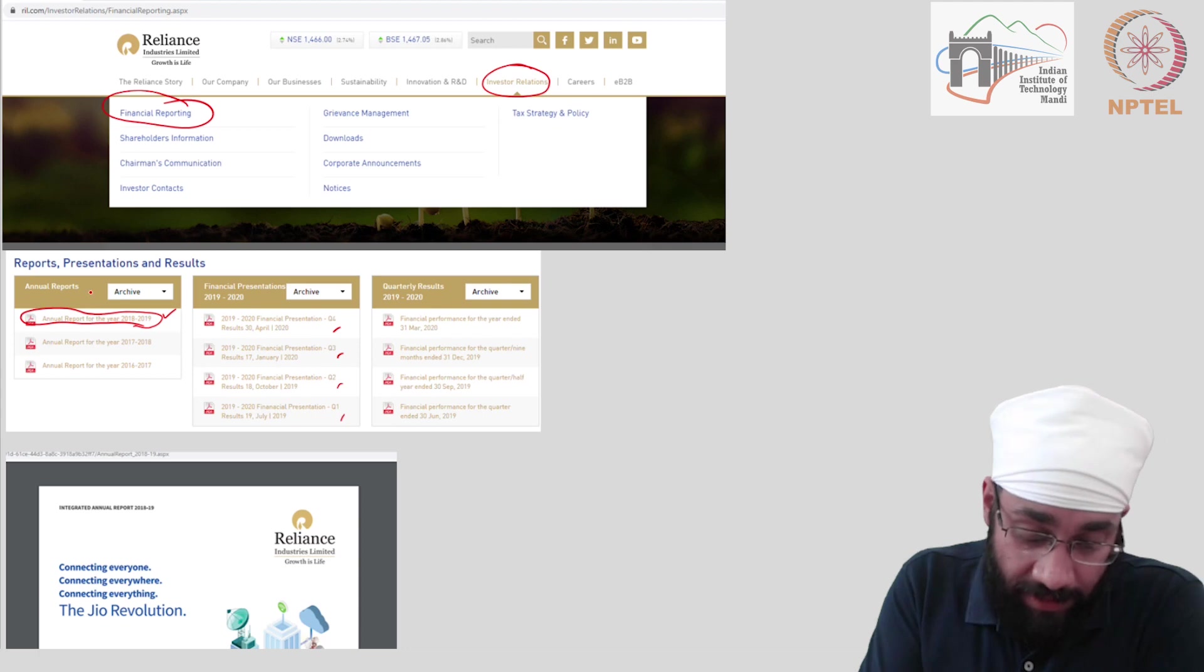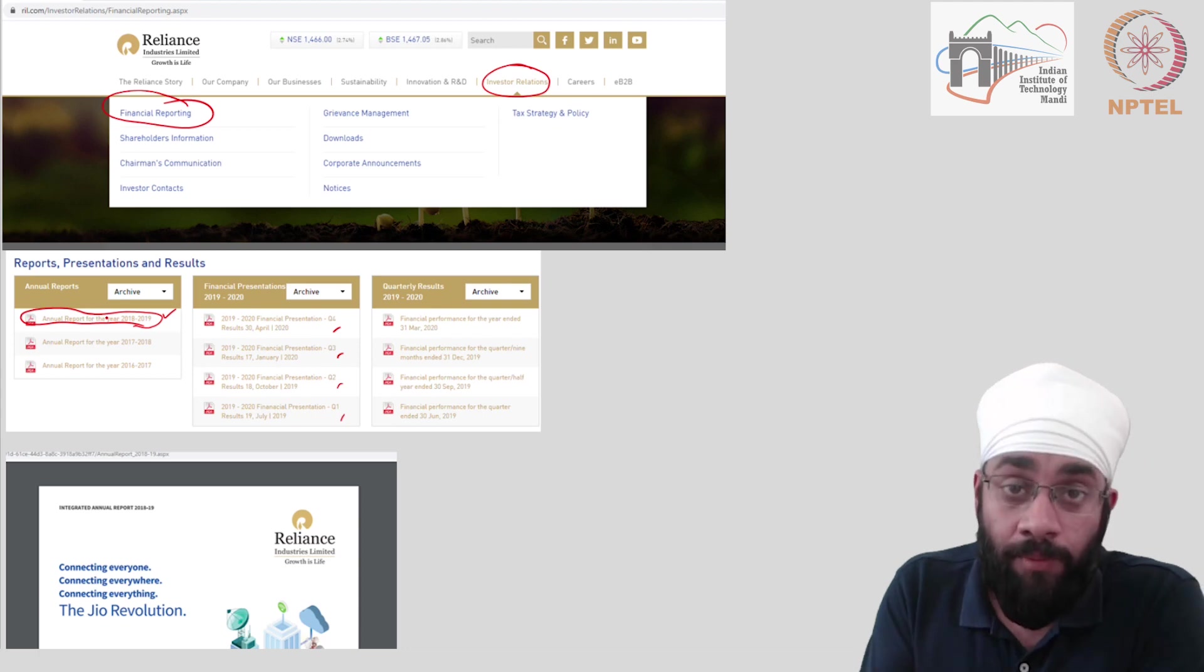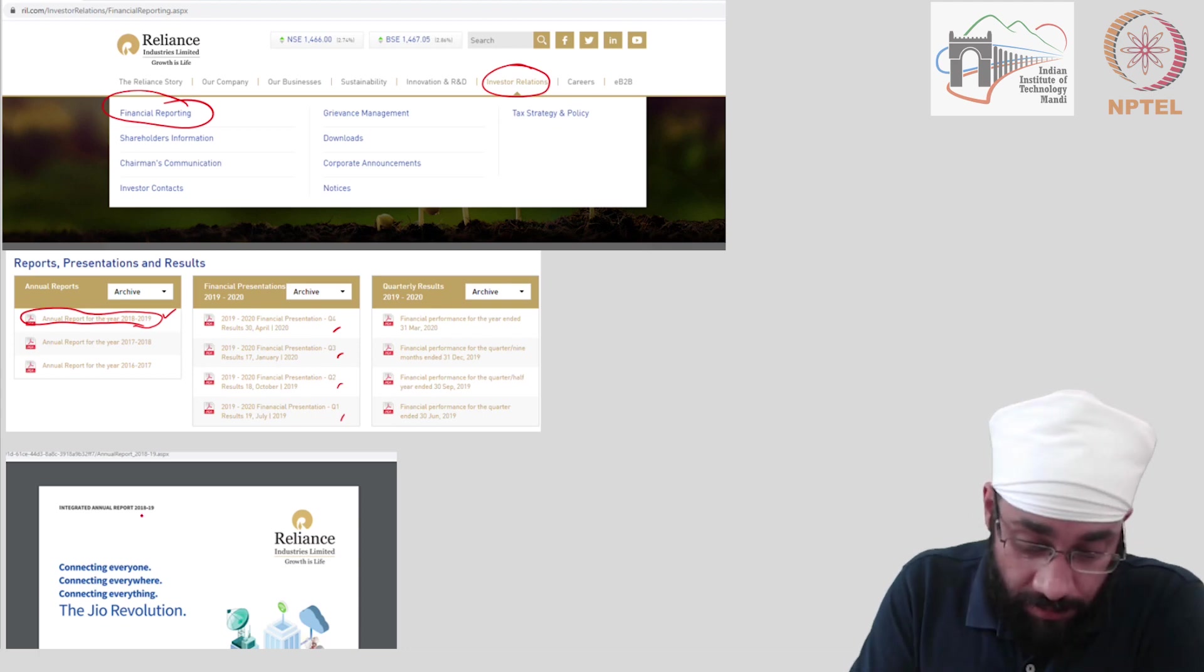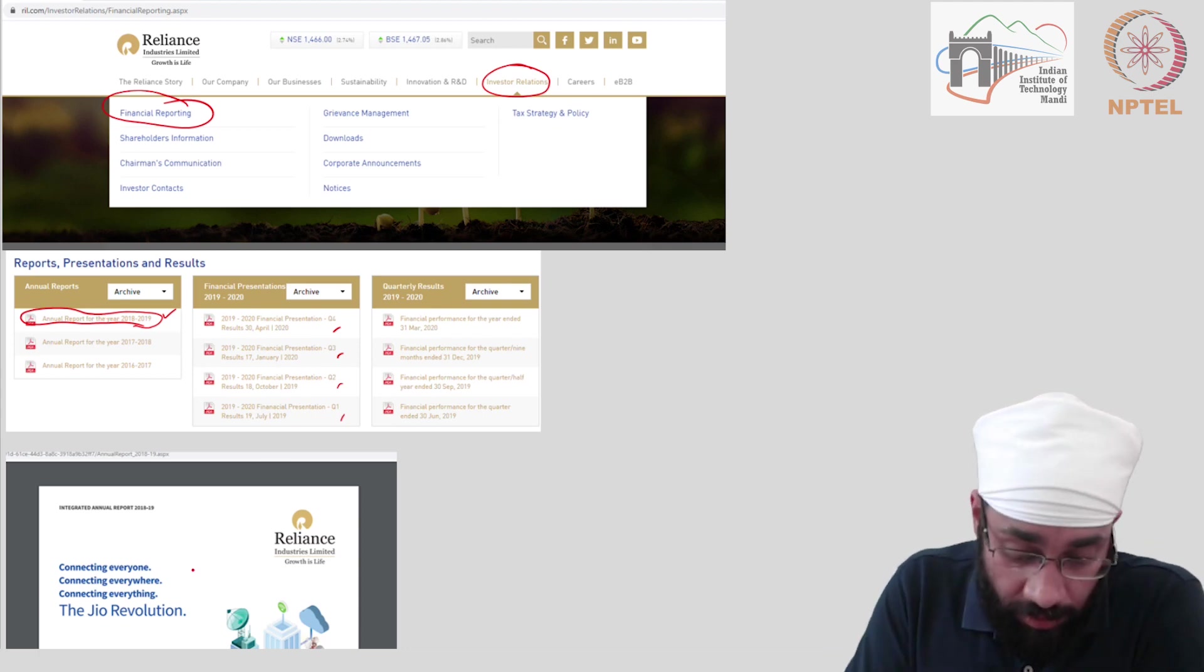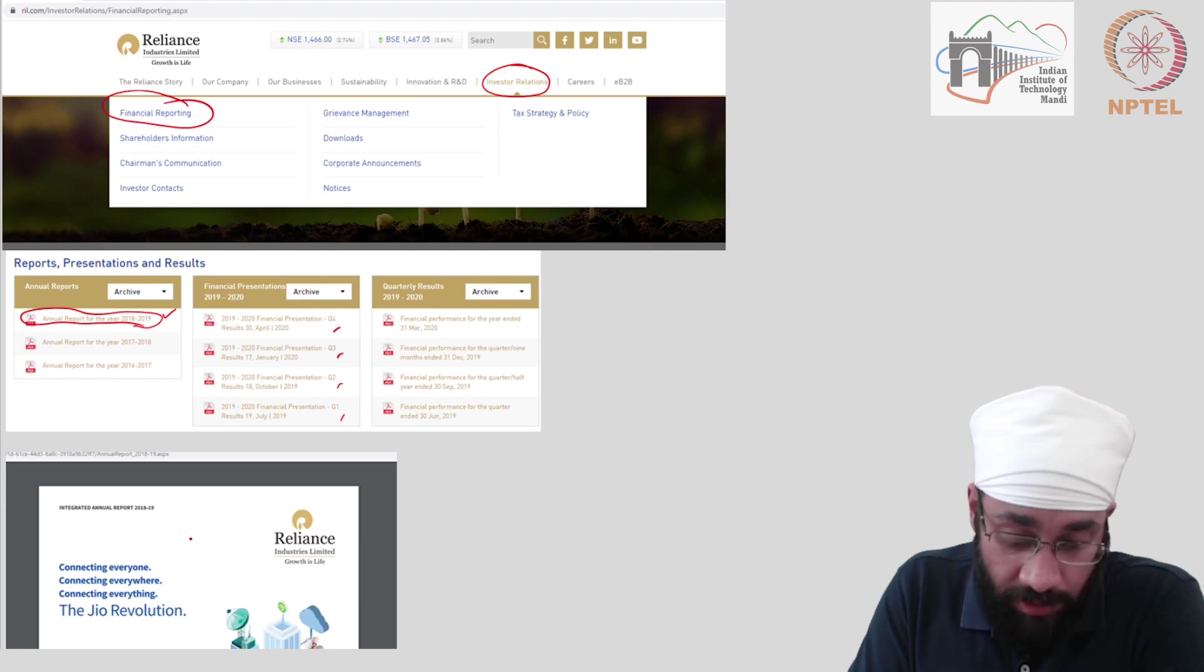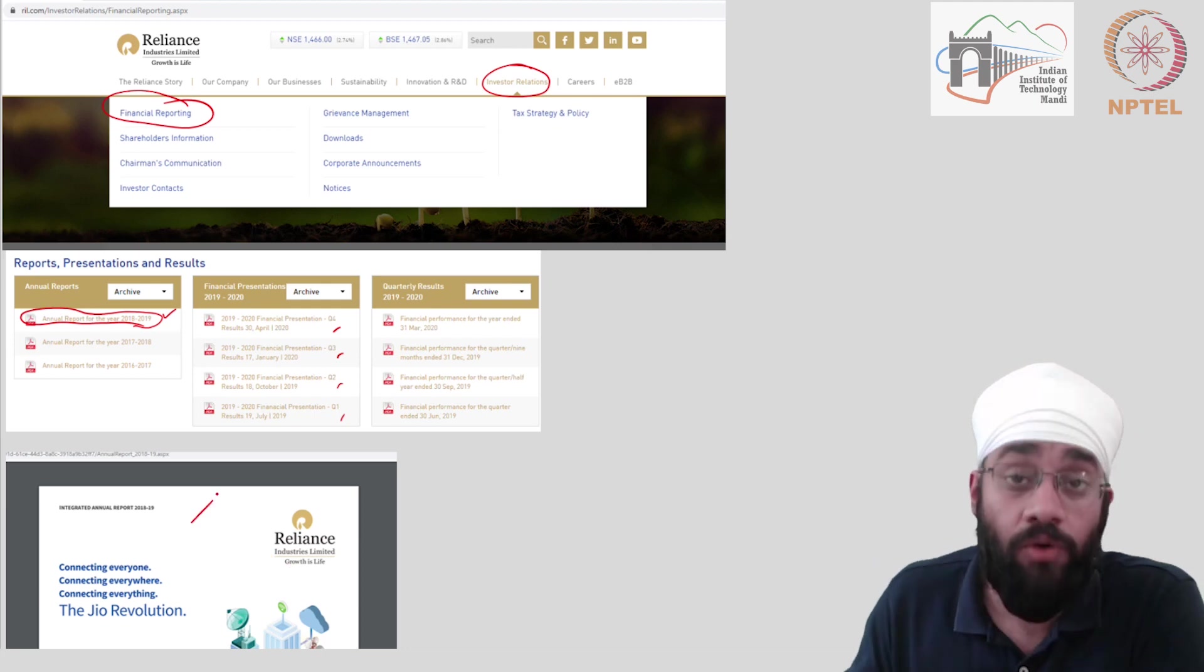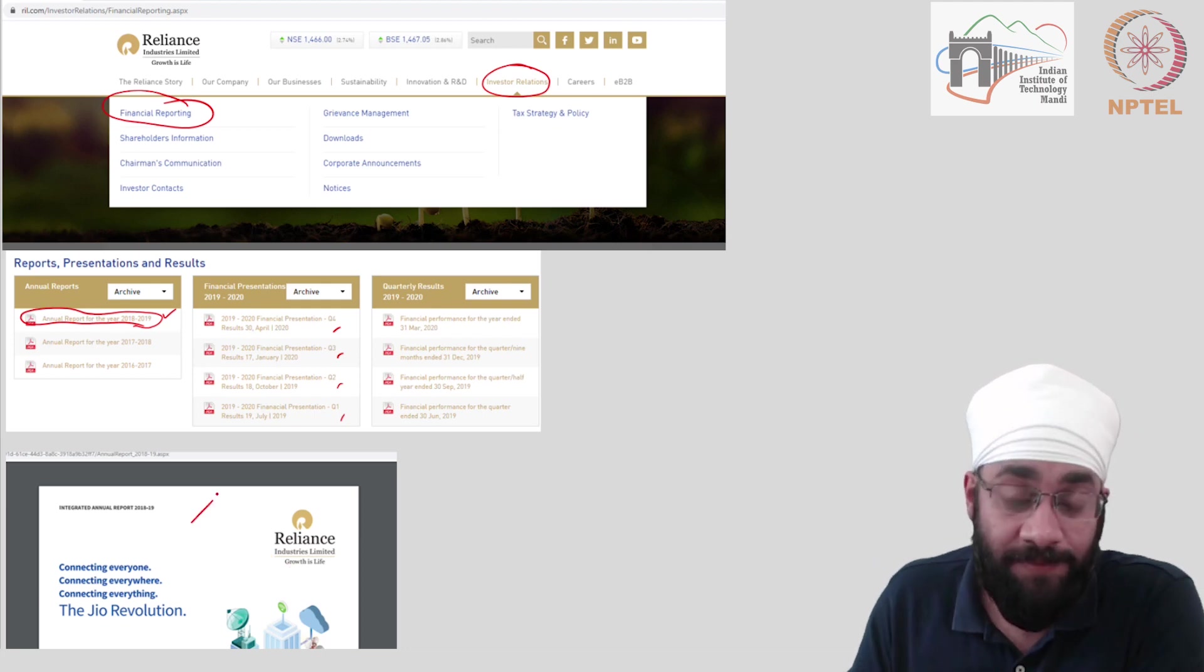But what I did was I went to the annual report of this company. And when I clicked on the annual report, it opens up a new page or it will download an annual report for you, which looks like this.